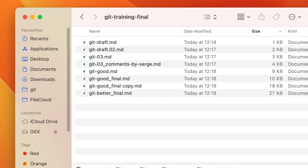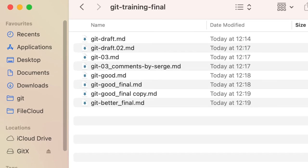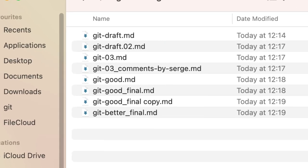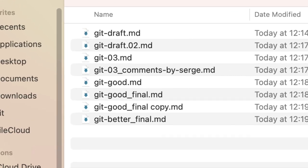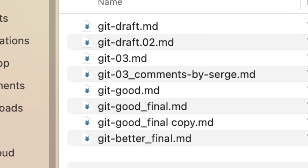GitDraft.md, GitDraft.02.md, Git-03.md, Git-03.commentsbysearch.md, Git-good.md, Git-good-final.md. This is not an efficient way to keep track of different versions of a single file, let alone if we may have many different files with different collaborators working on them.